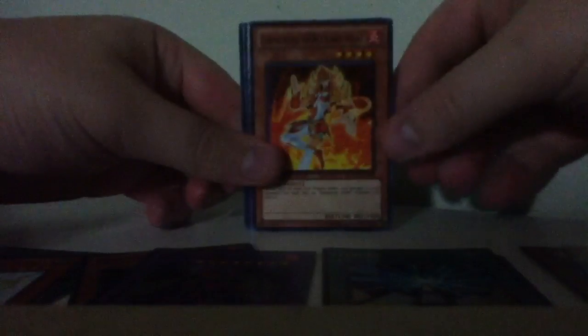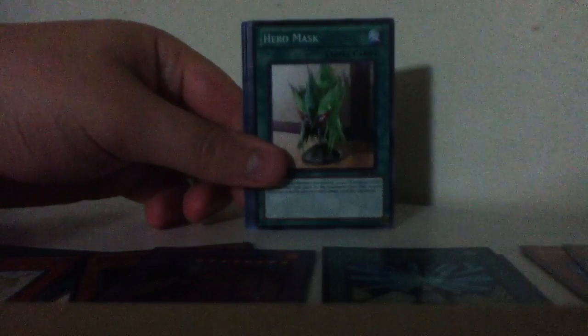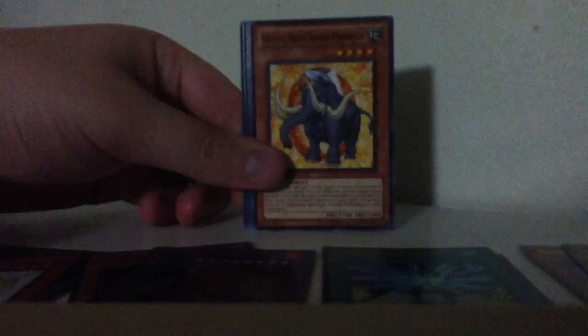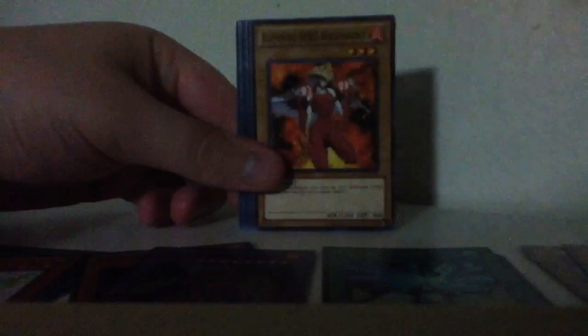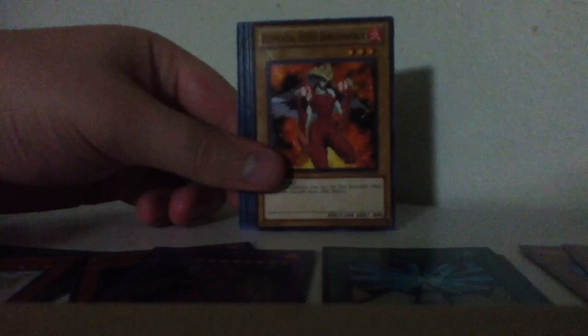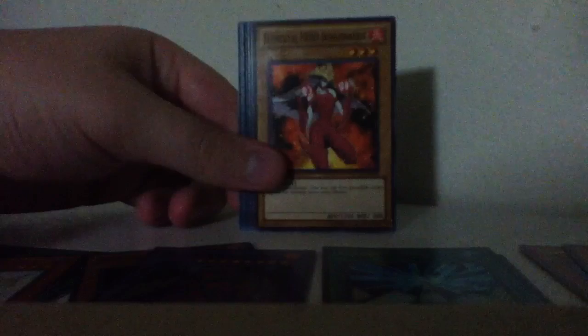Alright. Burstantrix. Lady Heat, Hero Mask, Amber Mammoth, Burstantrix. They finally changed the text on her.